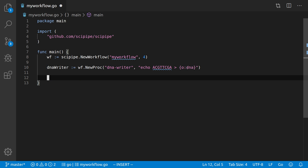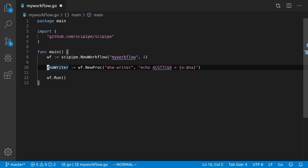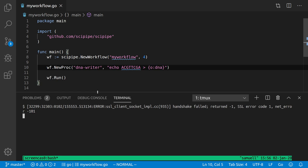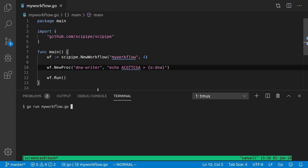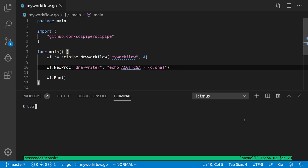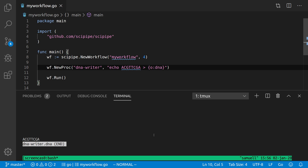Actually, this is all we need to run this workflow — we could just call workflow.Run. If we don't use the process variable we need to remove it. Let's try that: go run my_workflow.go. It executes something, but we haven't told it what name to use for the output, so it names the file based on the name of the process and the output port — the output will be dna_writer.dna. If we check it, that's what we see.